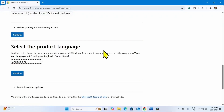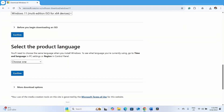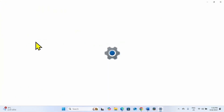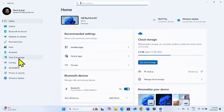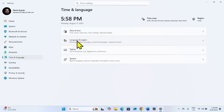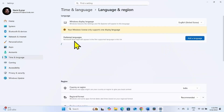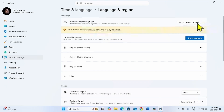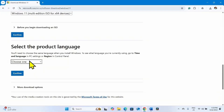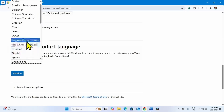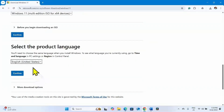Select the product language. To check the language of your Windows system, click on Start, select Settings, go to Time and Language, then Language and Region. The Windows display language shown is English (United States). Click on the drop-down and select English (United States), or select your language if it is different, then click on Confirm.